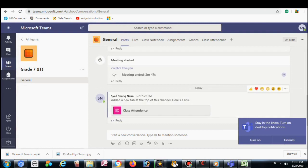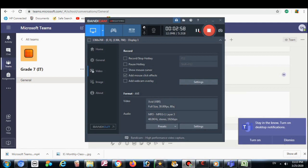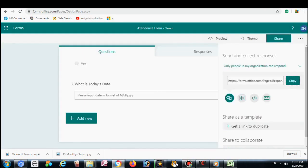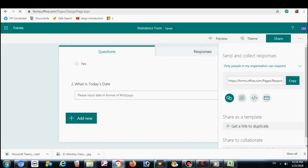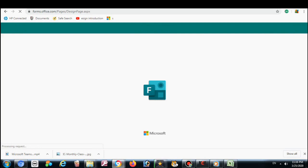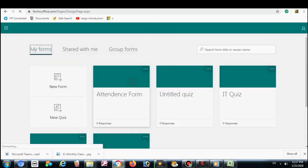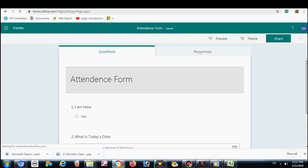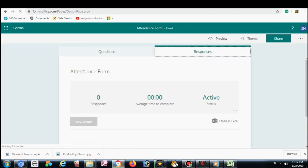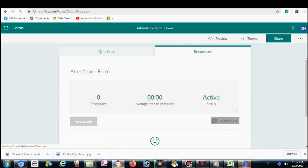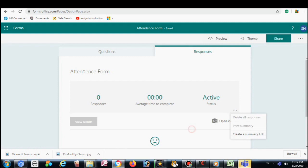I will go to the form and there is the option Response — not in the class tab, but in Response. Here you see the response. Once I click on it, I go to my attendance form I created and click on the response. Now there is zero response, so once the students make attendance, every student's entry will come here — how many active members, what is the response. And we can open it from Excel, so the Excel sheet will be generated with email.